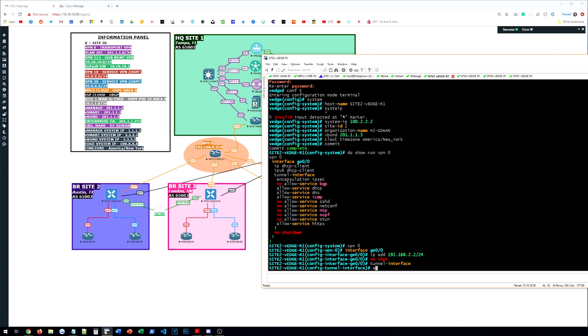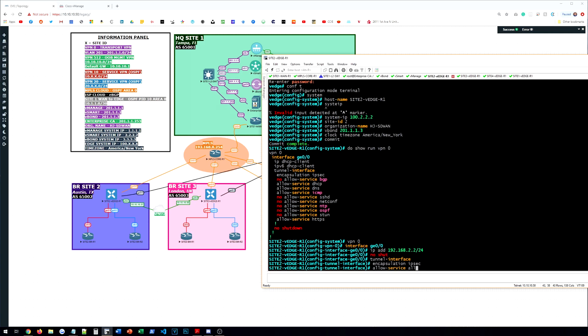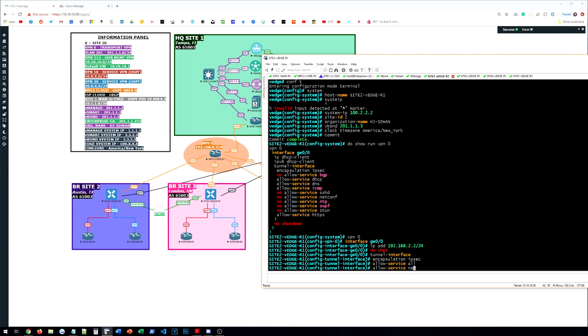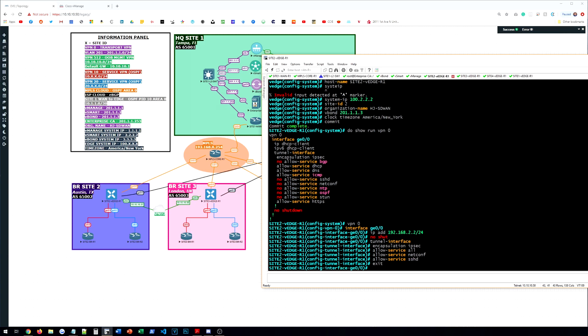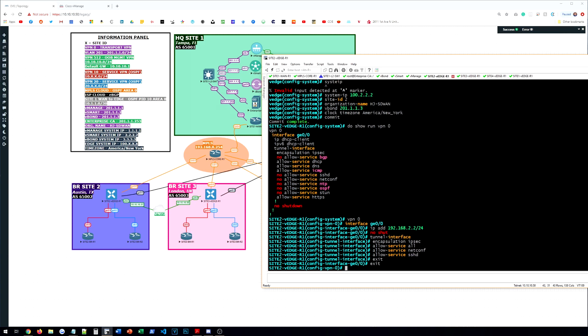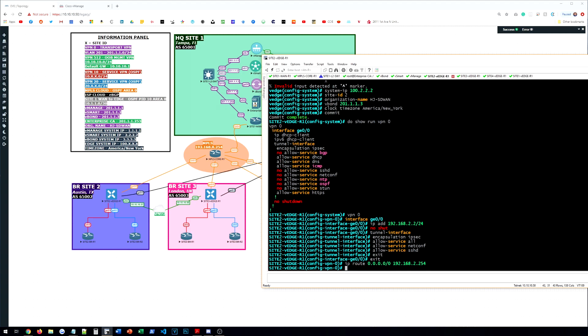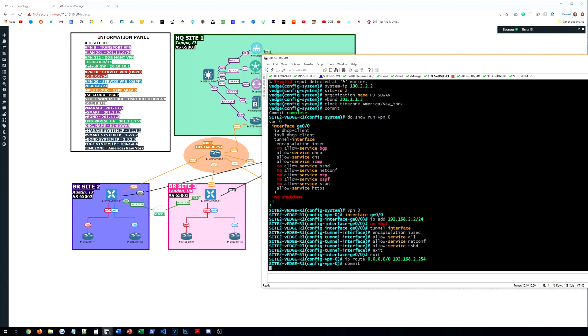Tunnel interface. Encapsulation IPsec. Allow service all. Allow service netconf. Allow service SSH. Go back out of there. And we'll give it a default route to that gateway. 192.168.2.254. Commit.